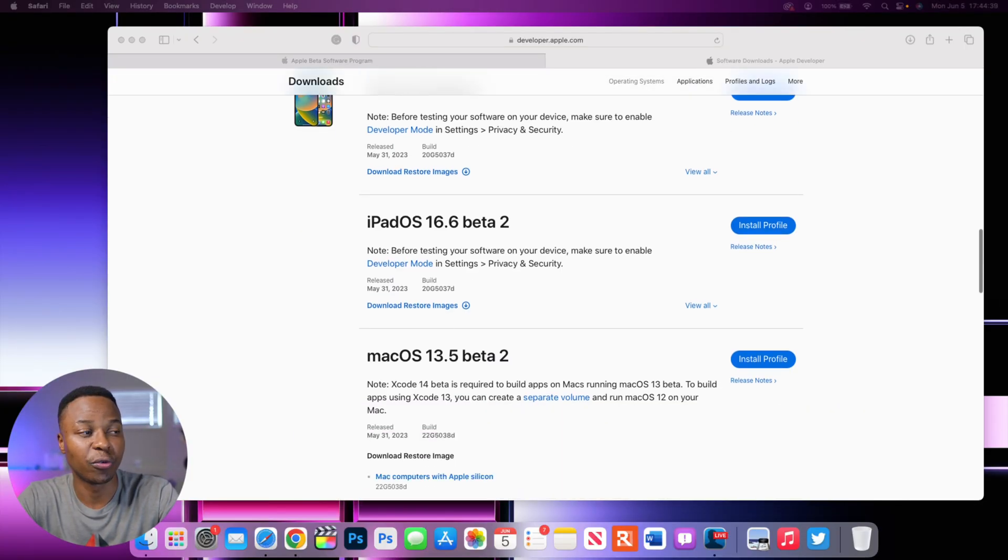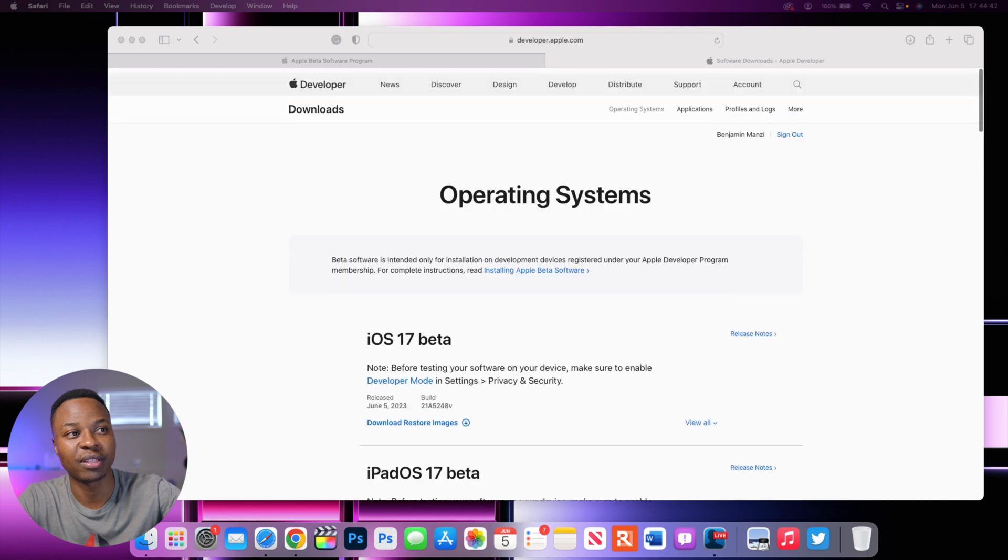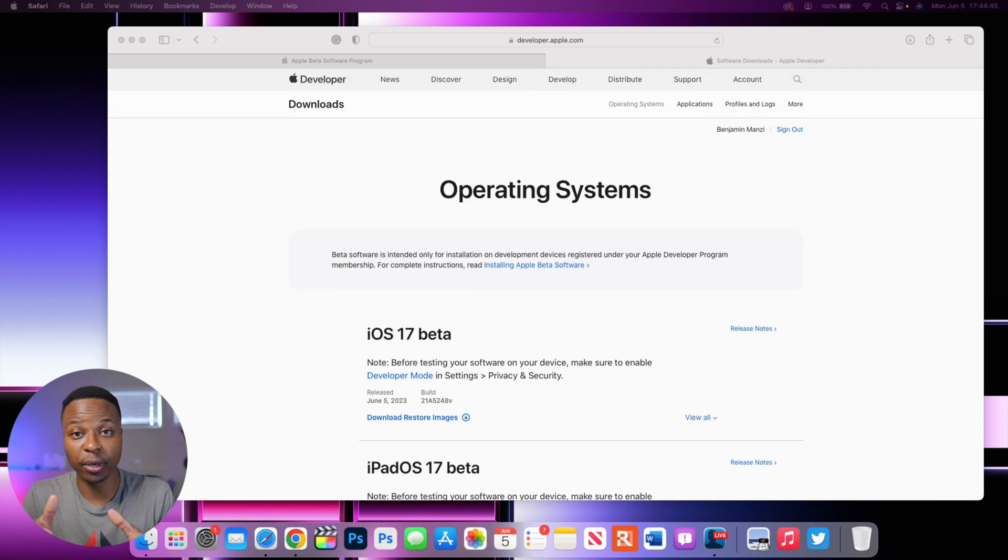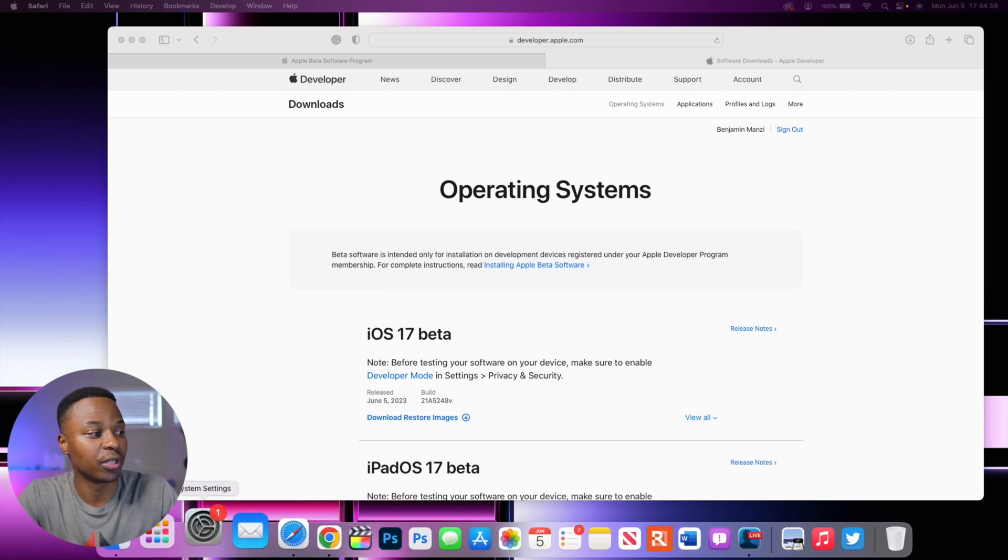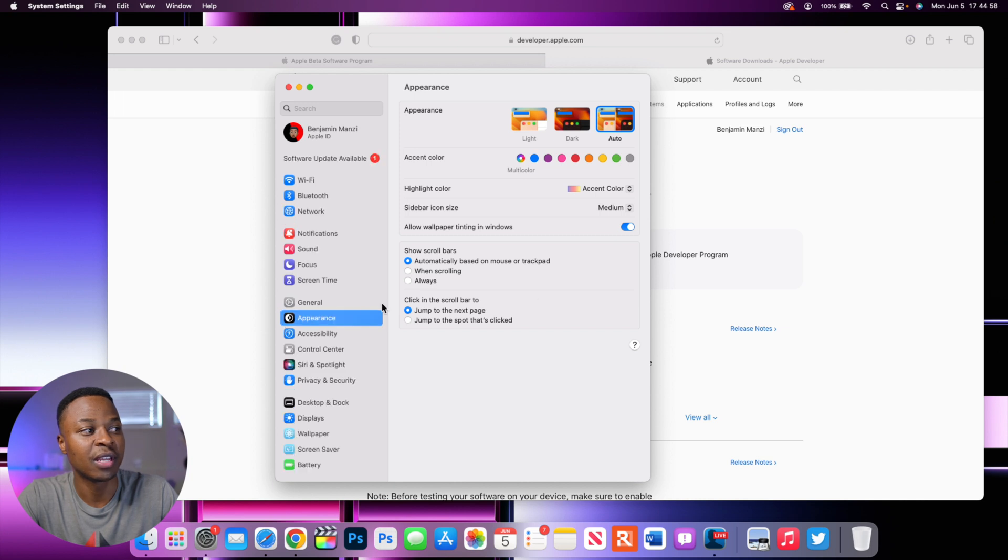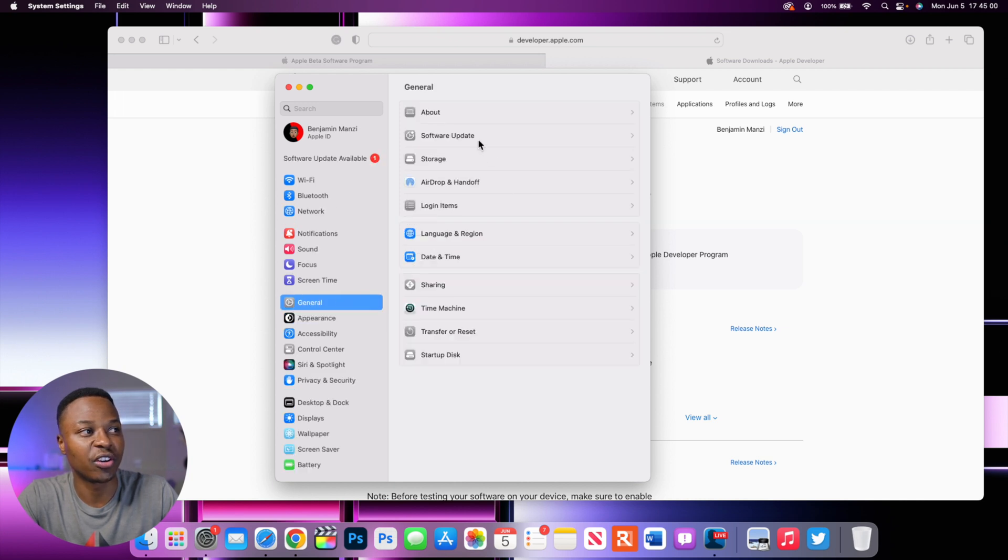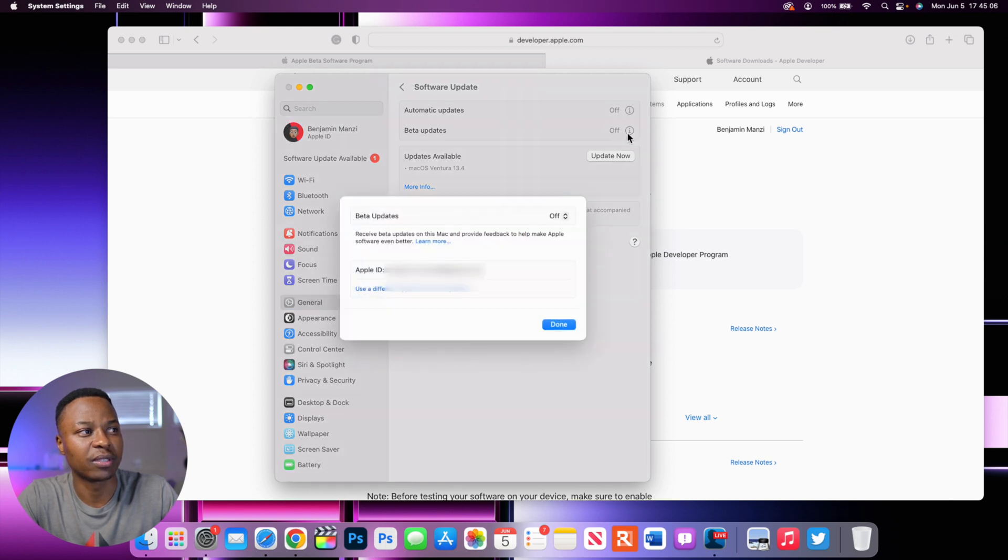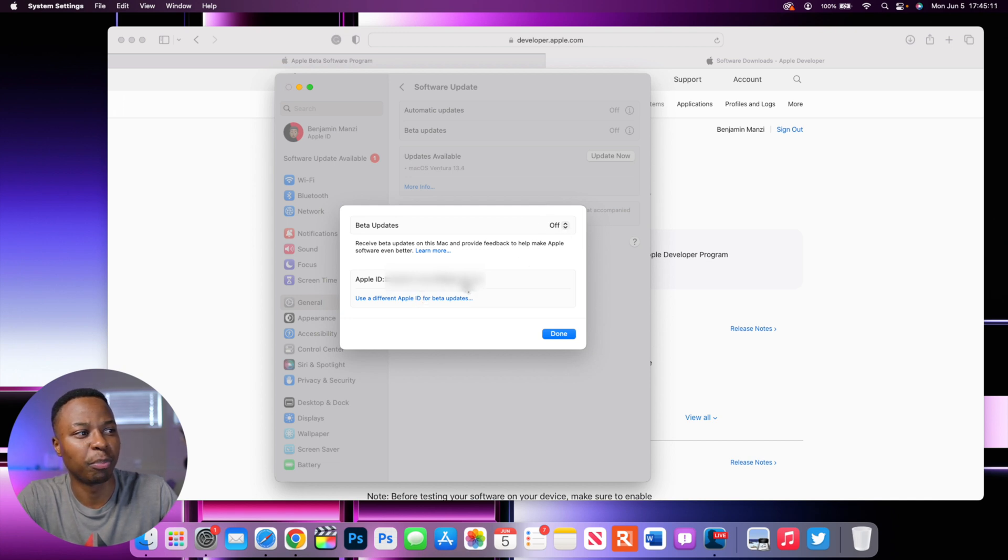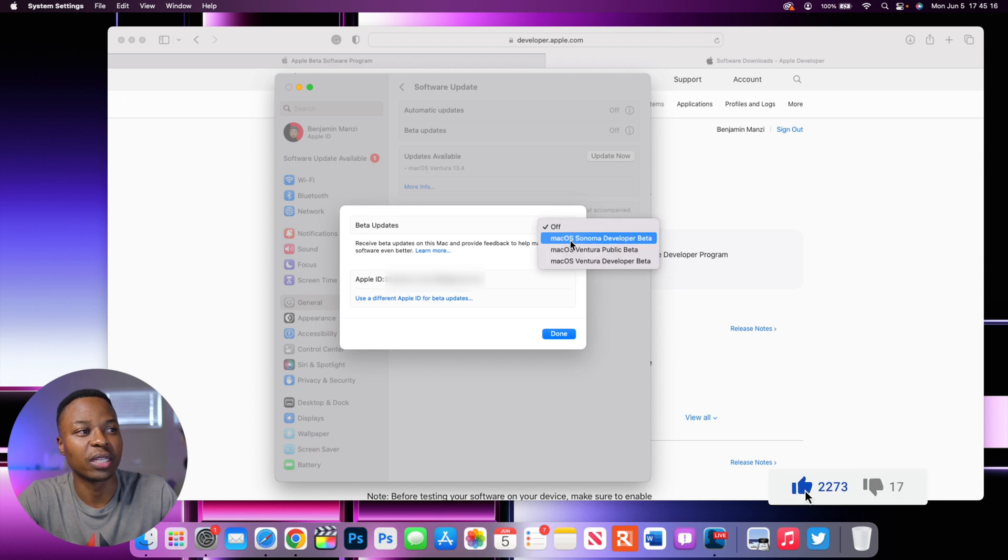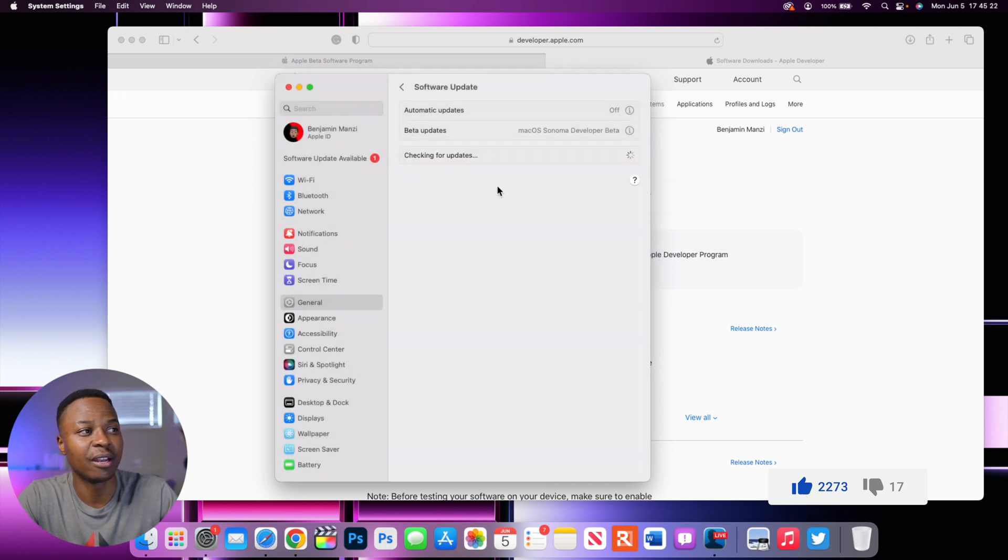This is how it is here. And those are the two methods that you can use once you've created basically a developer beta account, your Apple ID is now associated with this account. And what this means is that you can now go into your system preferences and then go to where it says general and go to where it says software update. And if you click where it says macOS 13.4 right there, you can see here, you have your Apple ID that you've used to create this account. And then if you click where it says off, you can see now you have macOS Sonoma developer beta. And if you select that and click done, you can see to check for an update.